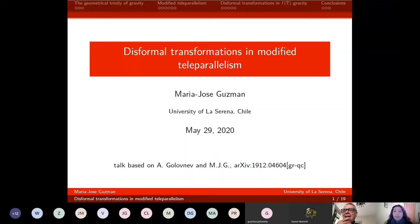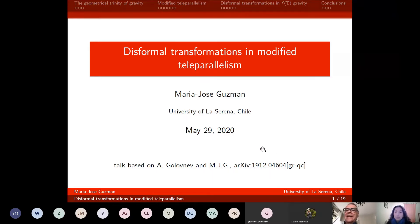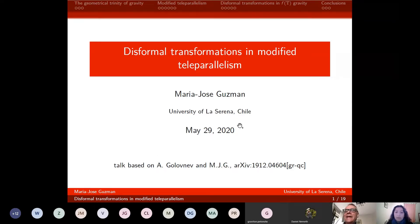Hello to everyone. Thank you for your interest in this talk. My name is Maria. I'm going to talk about some recent work published in collaboration with Alexei from British University in Egypt.